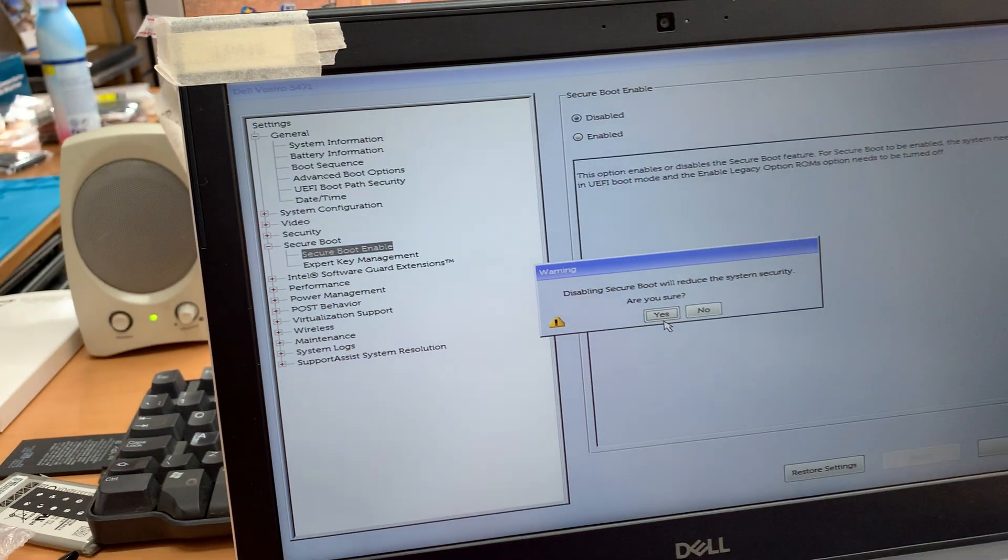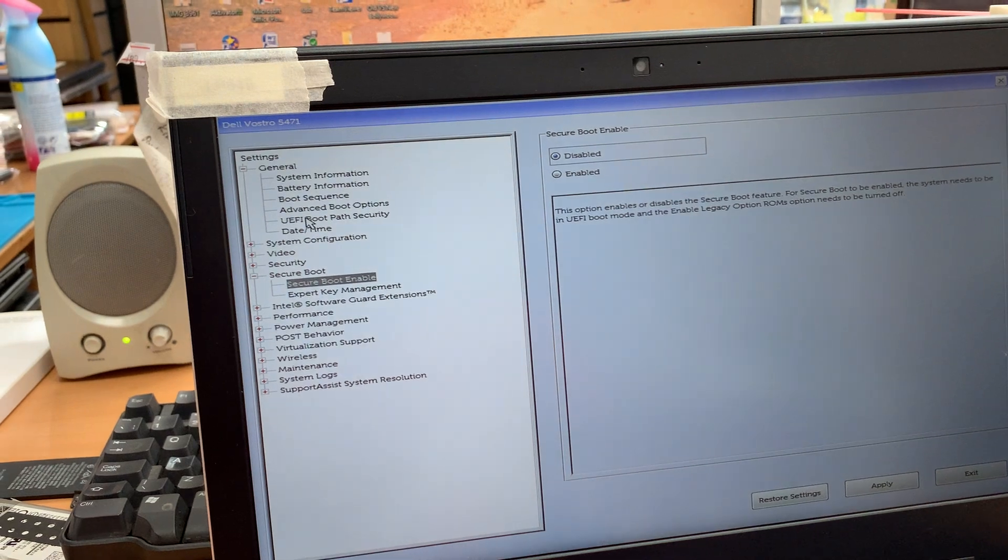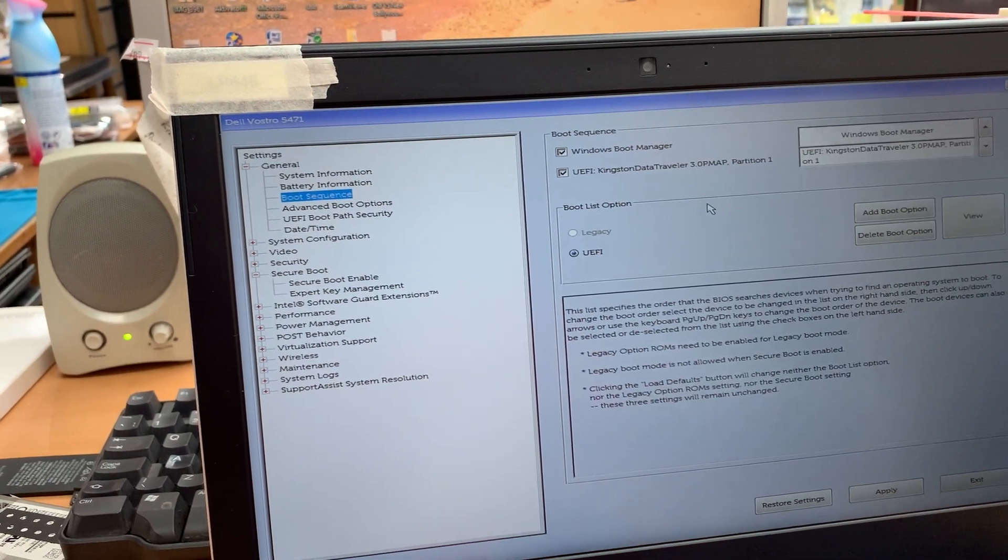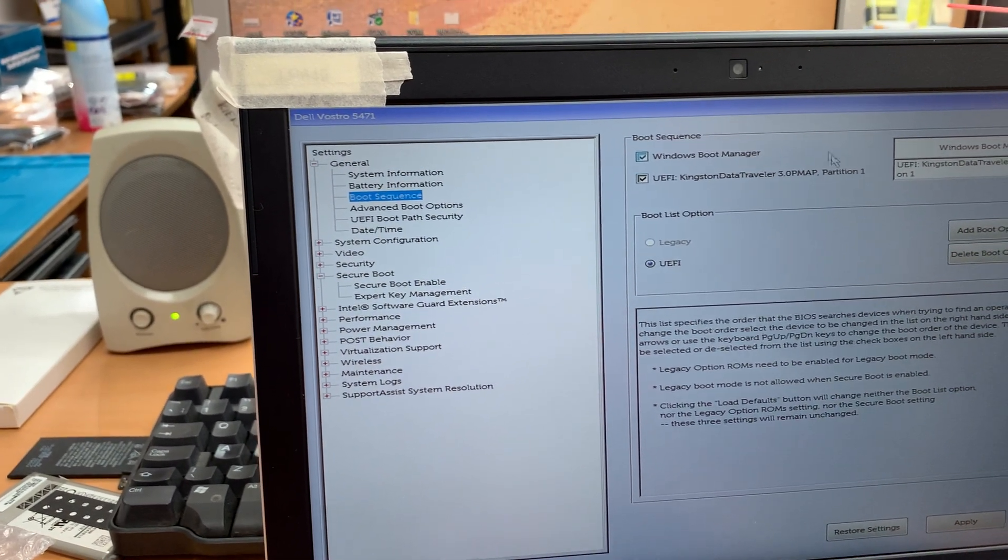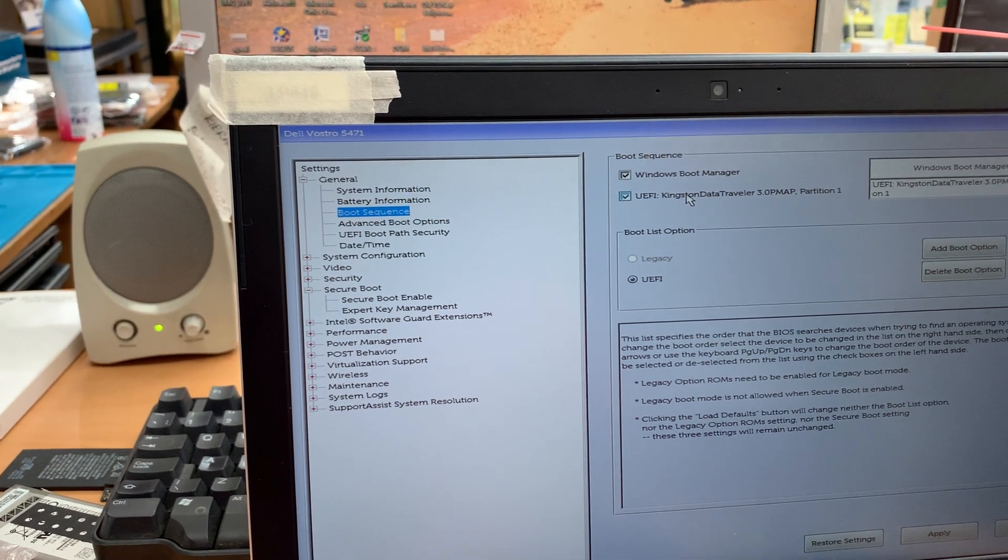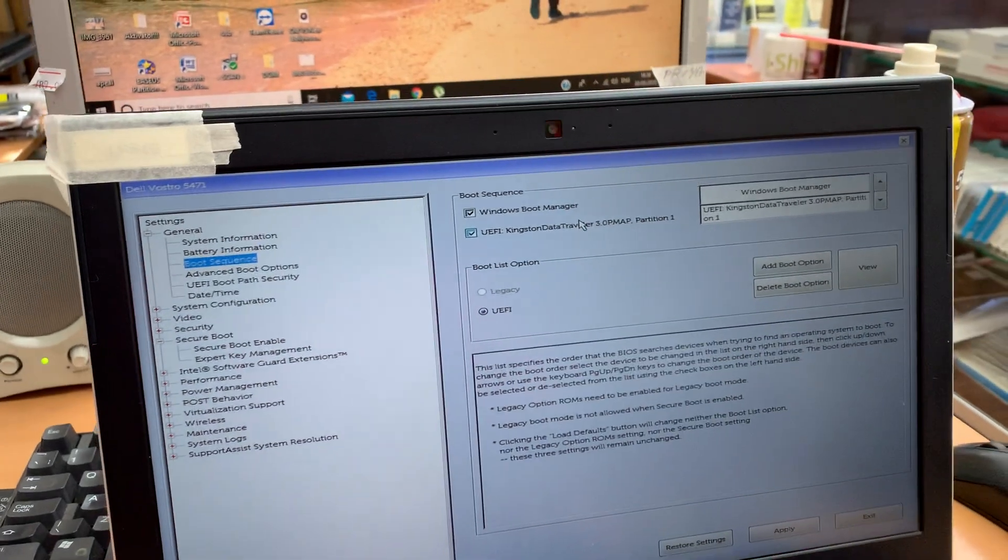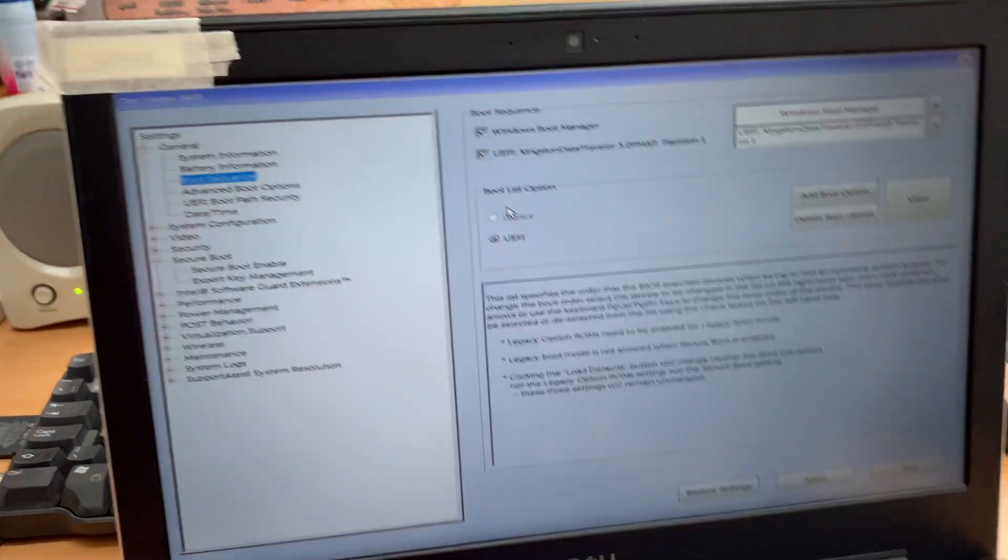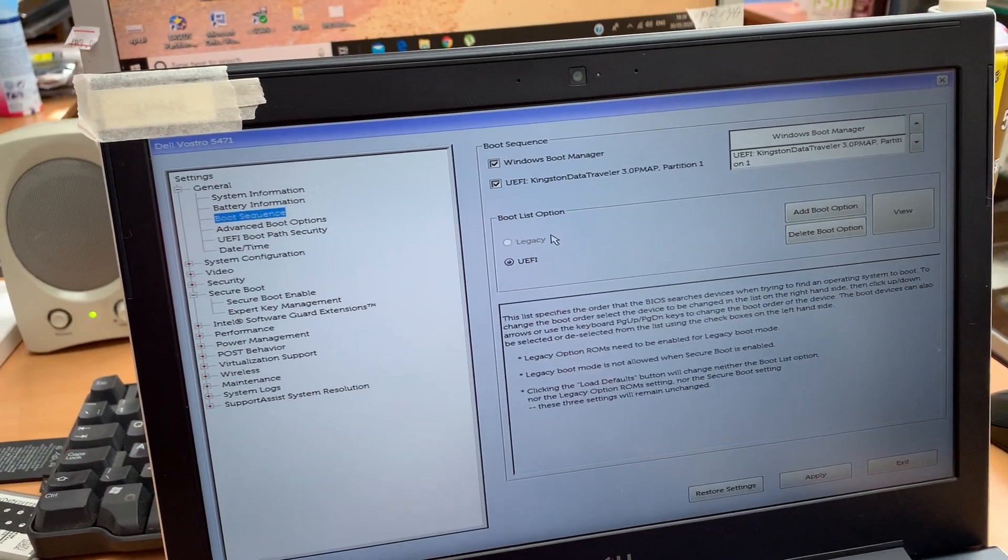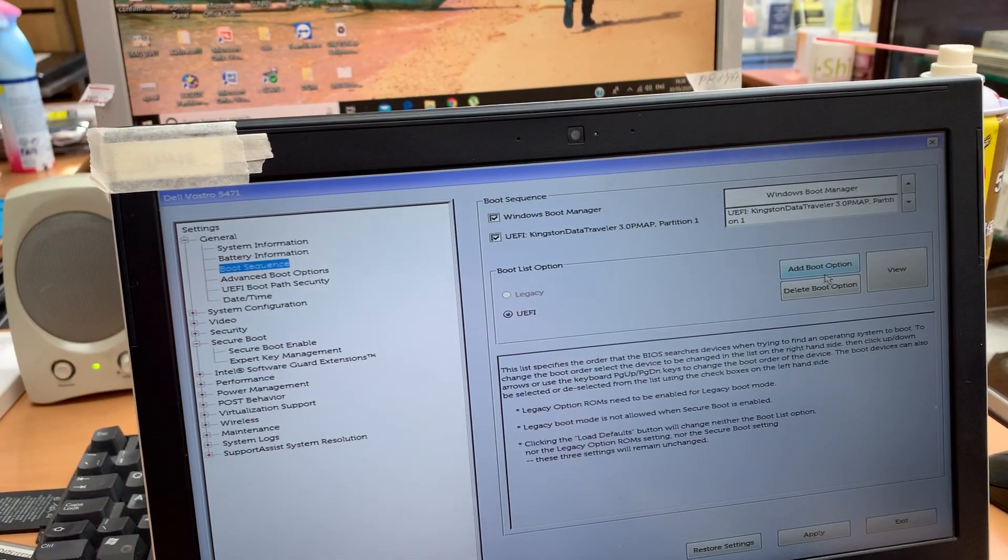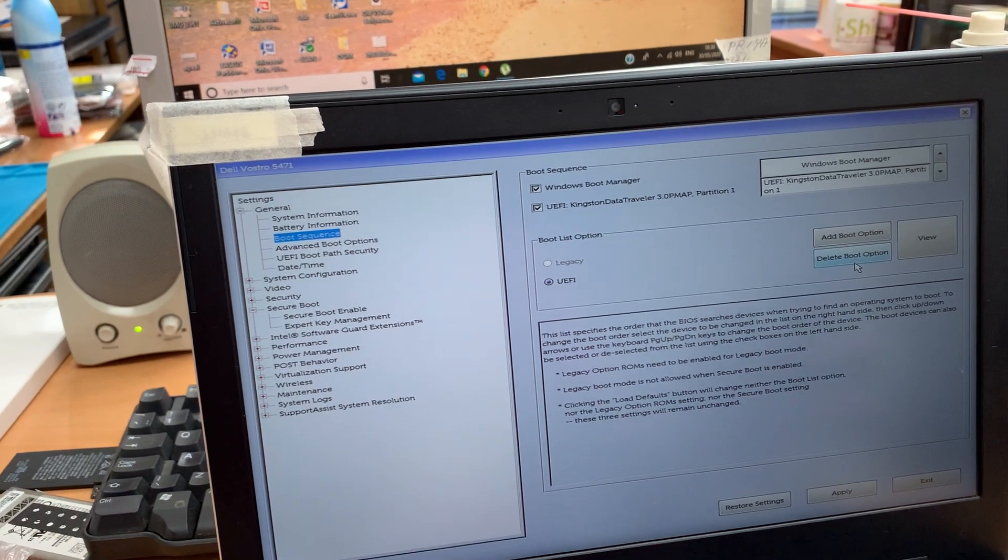That's the first thing we're going to do. Now we're going to go back to boot sequence. As you can see, there are two boot sequences here: one is Windows Boot Manager, which is the corrupted Windows, and then UEFI, which is the SSD Kingston data traveler. We're going to change both of them. If you look at it, the boot list option legacy is grayed out already. The reason is that it's disabled. If you add boot option or delete boot option, nothing is going to help you make it enabled.